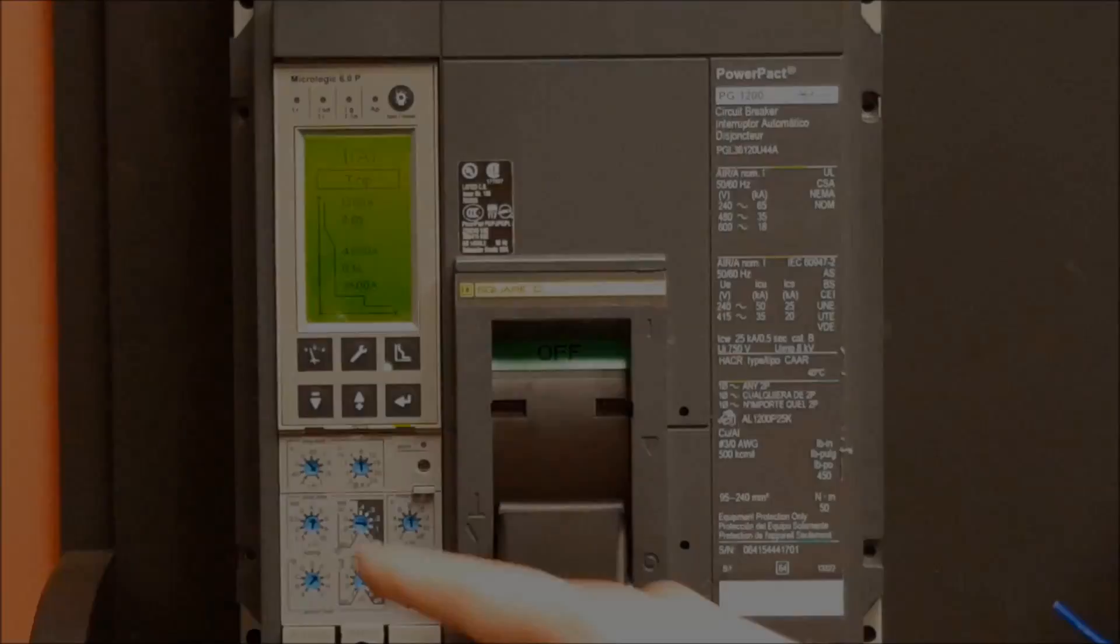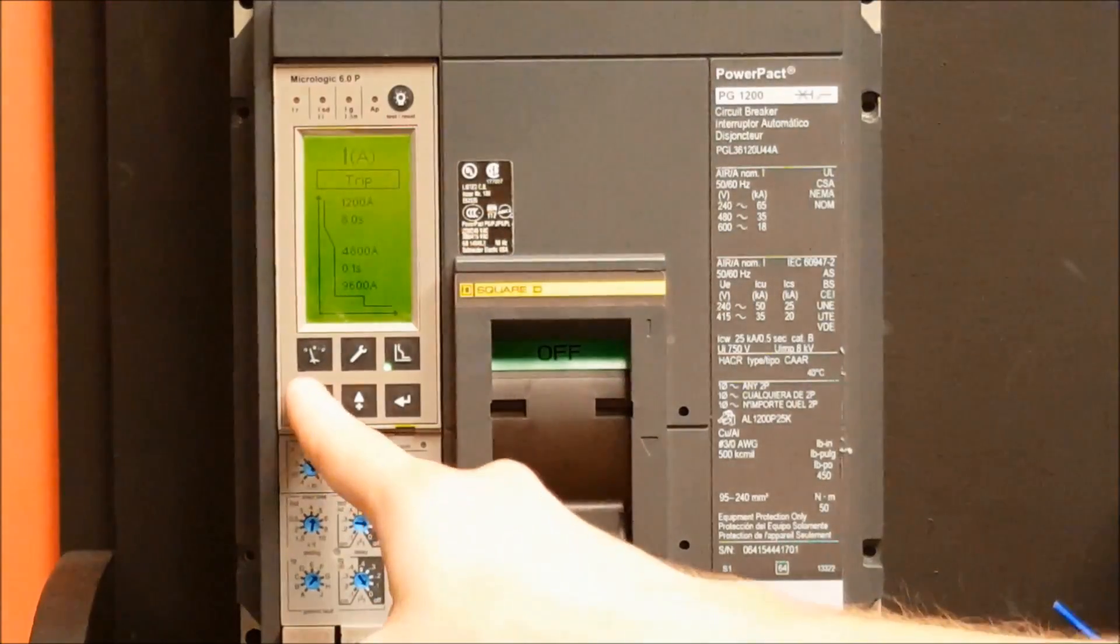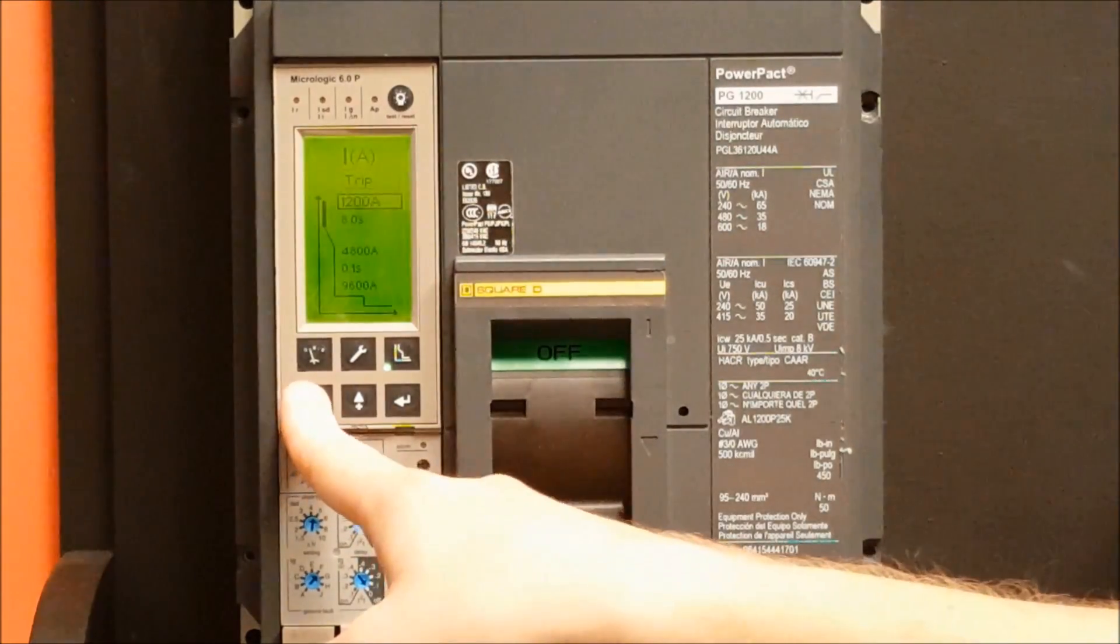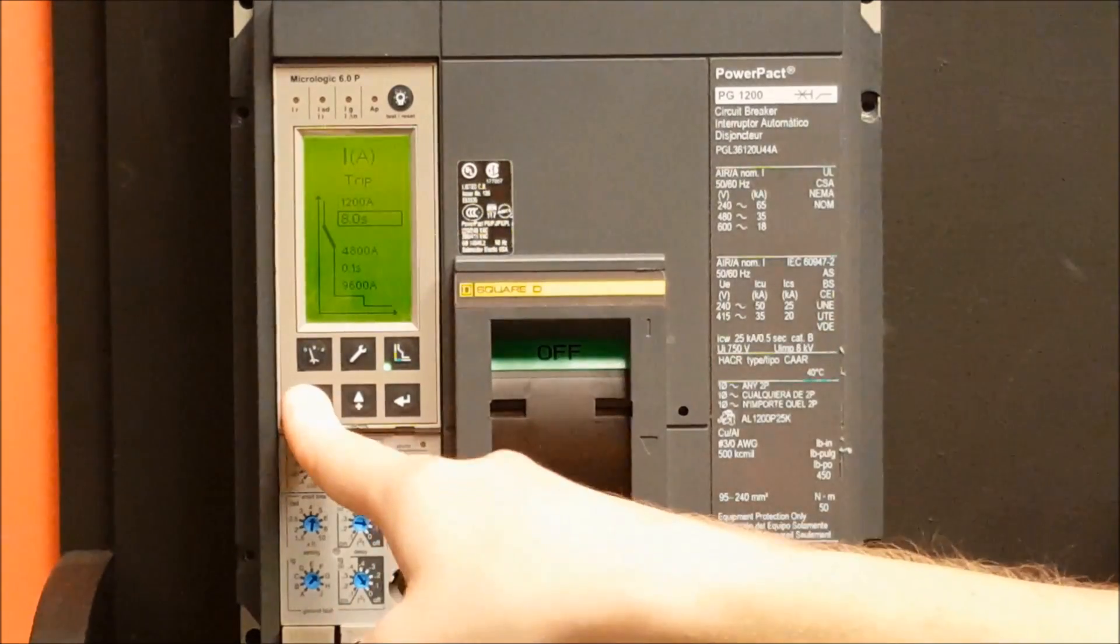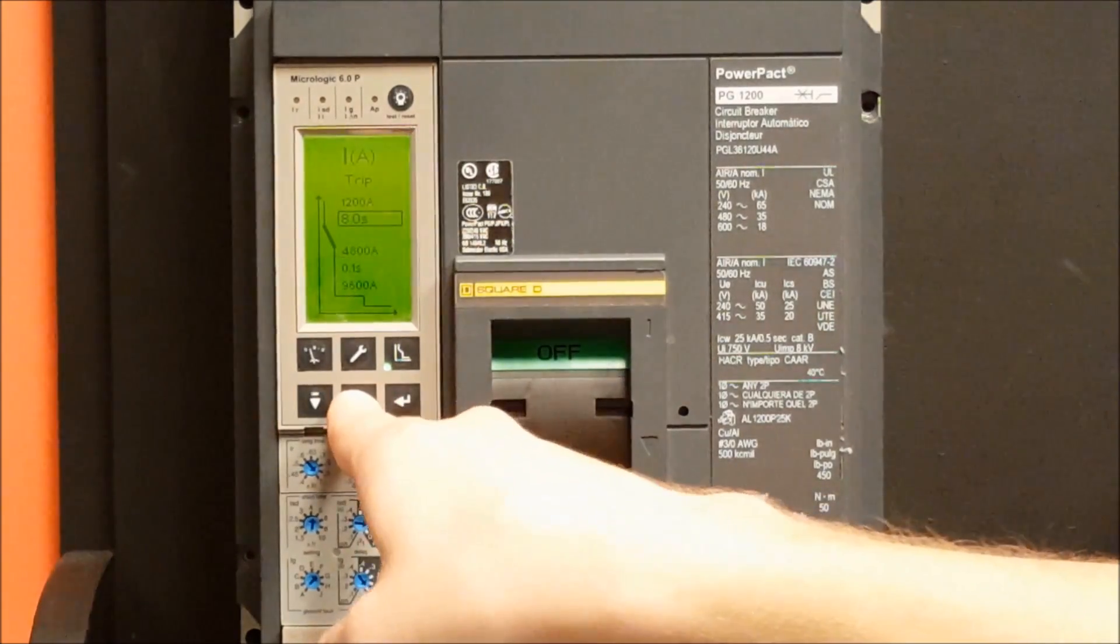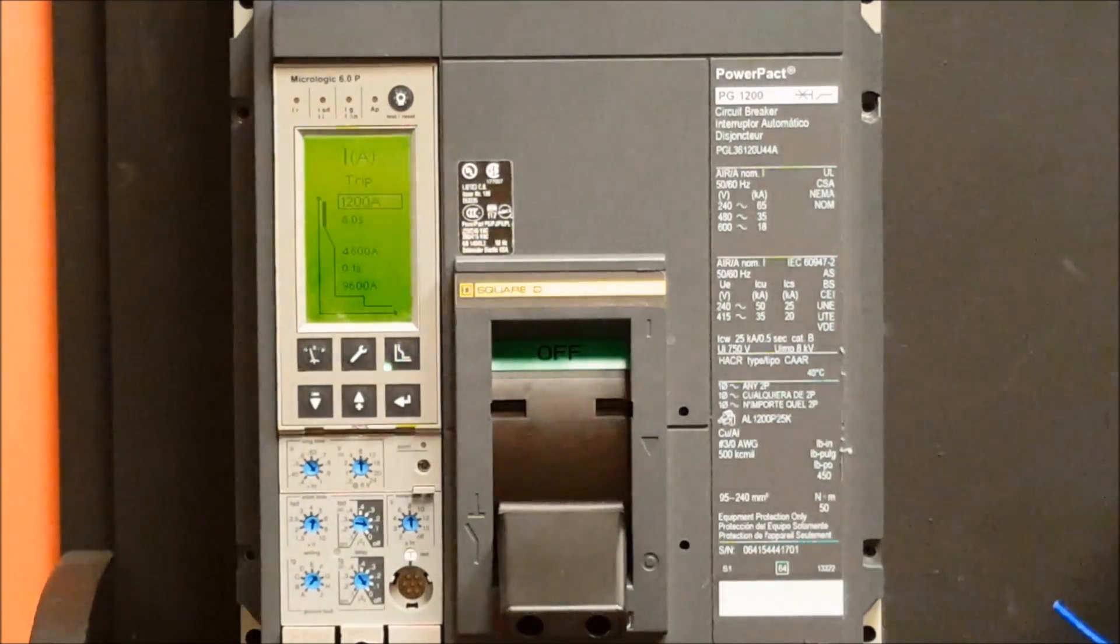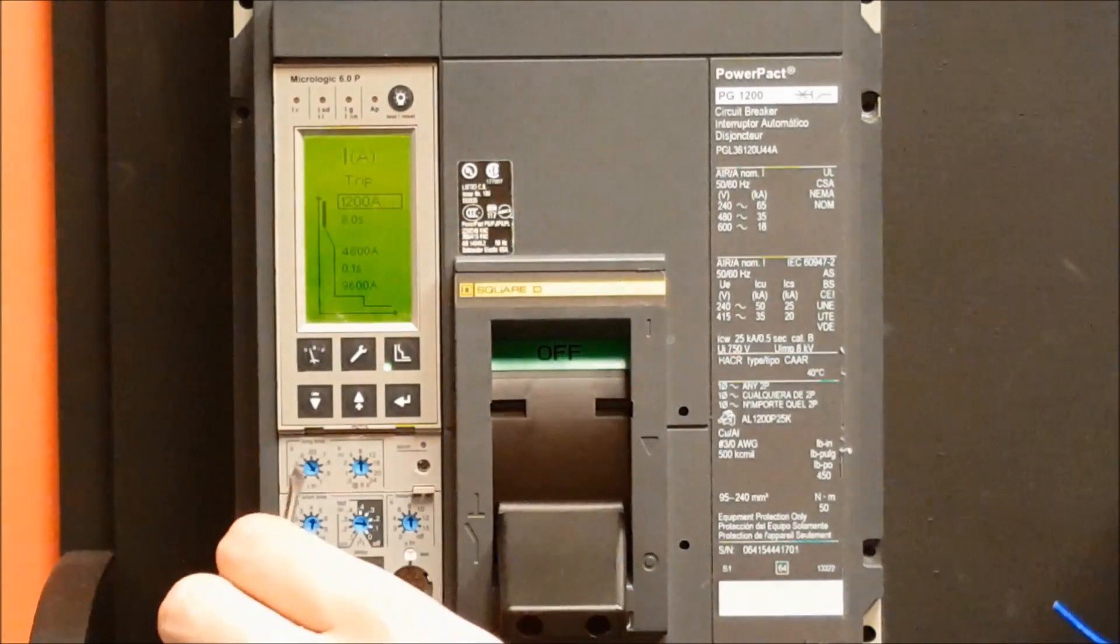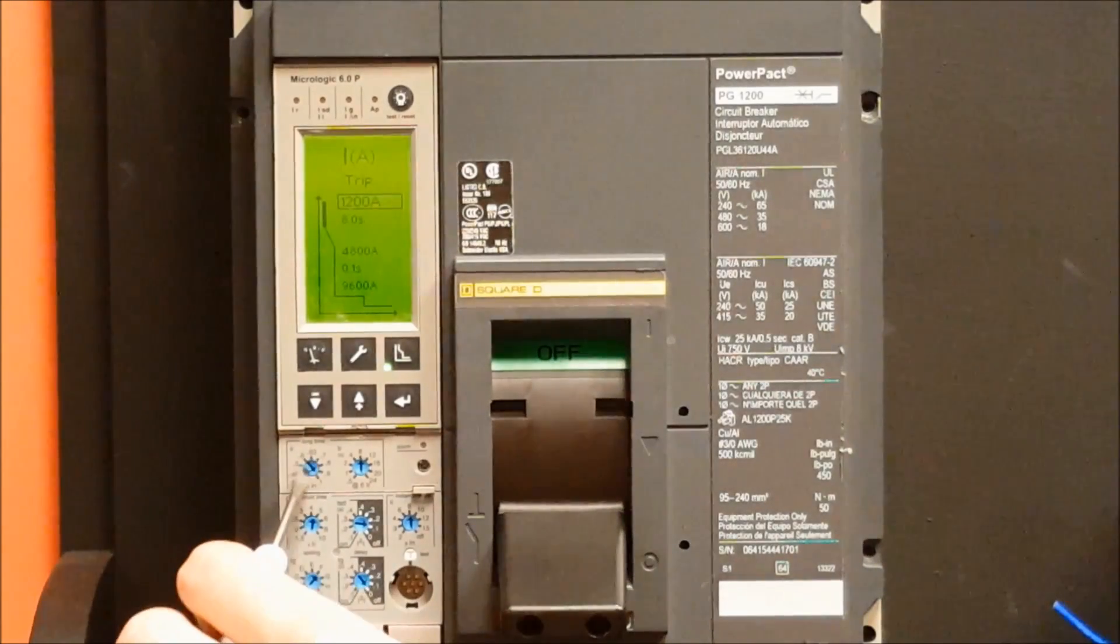You will then use the up and down arrows to go to a specific value that you would like to change, or you can use the dials that are on the trip unit.